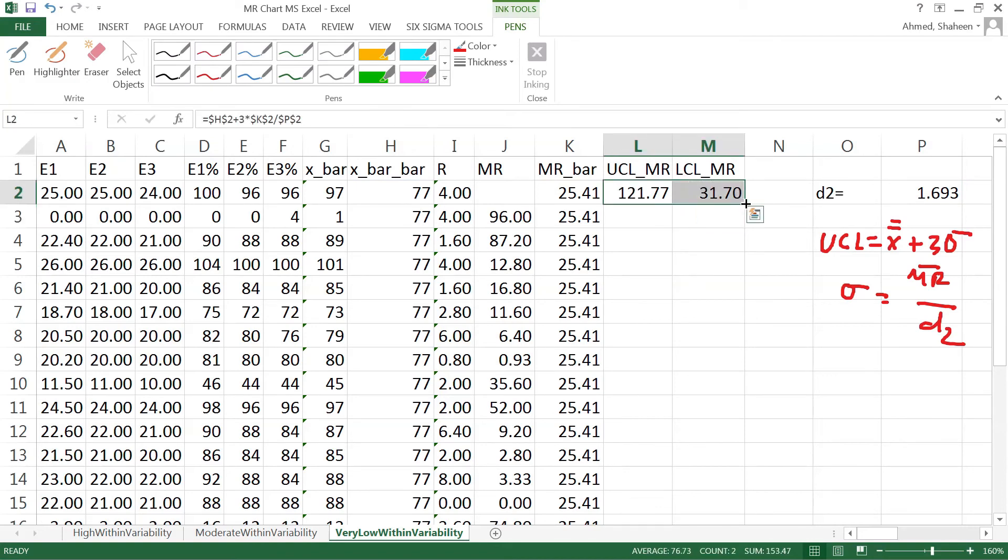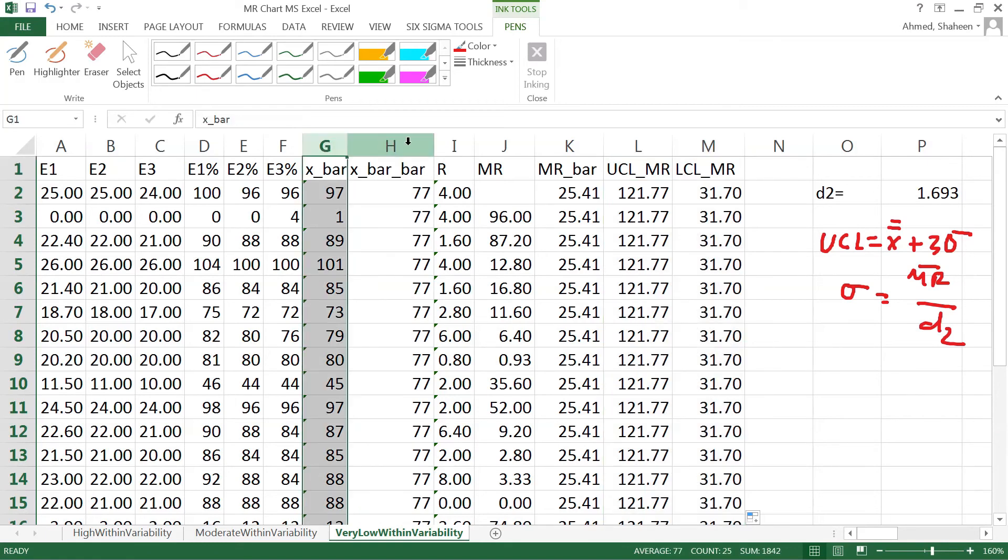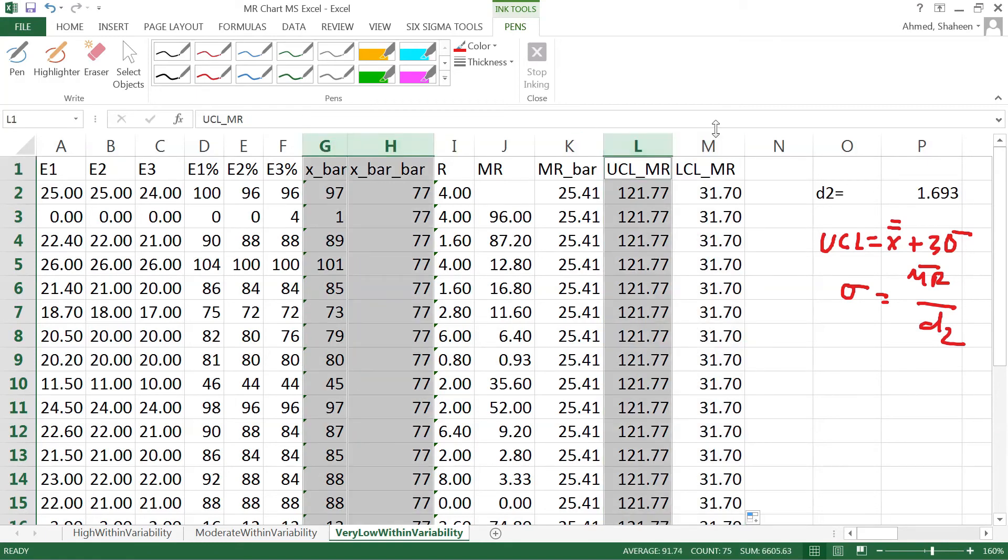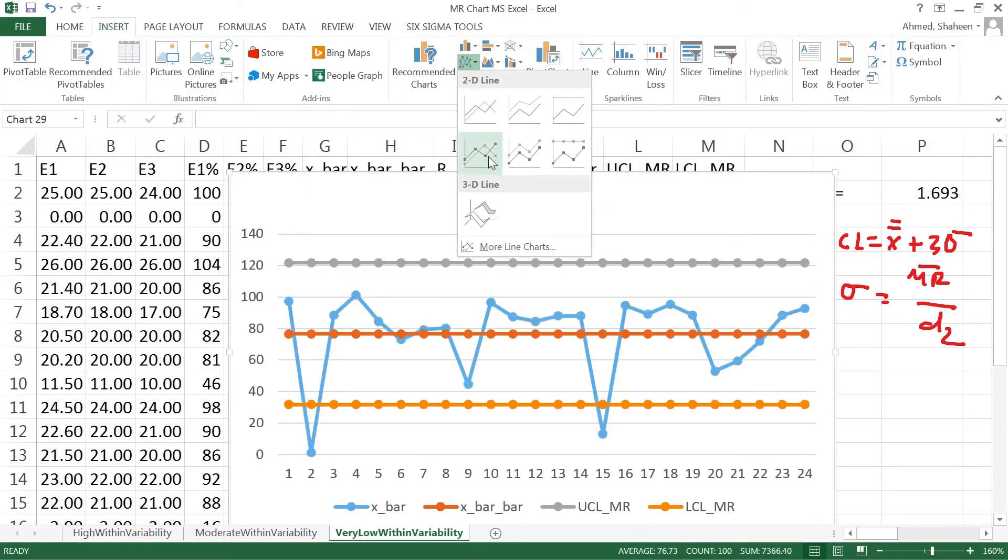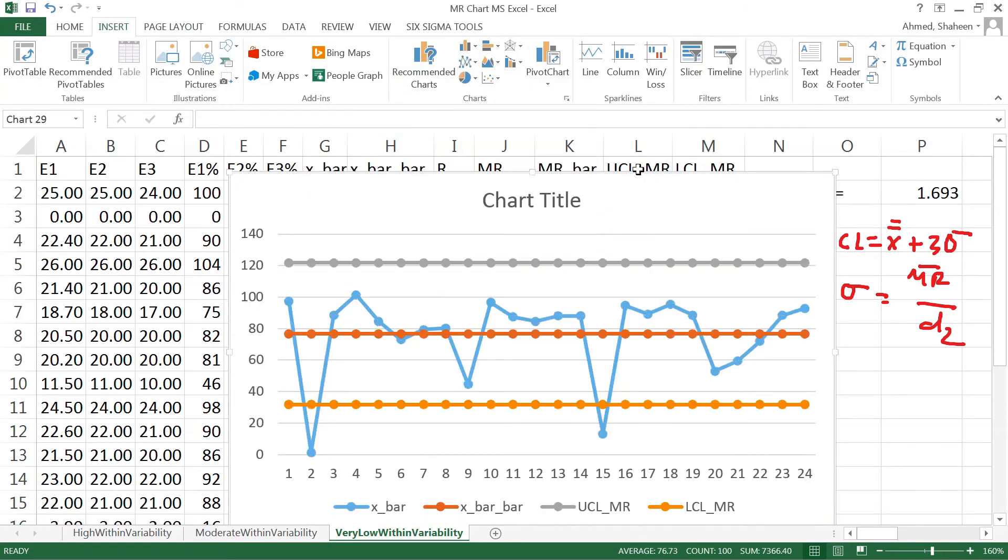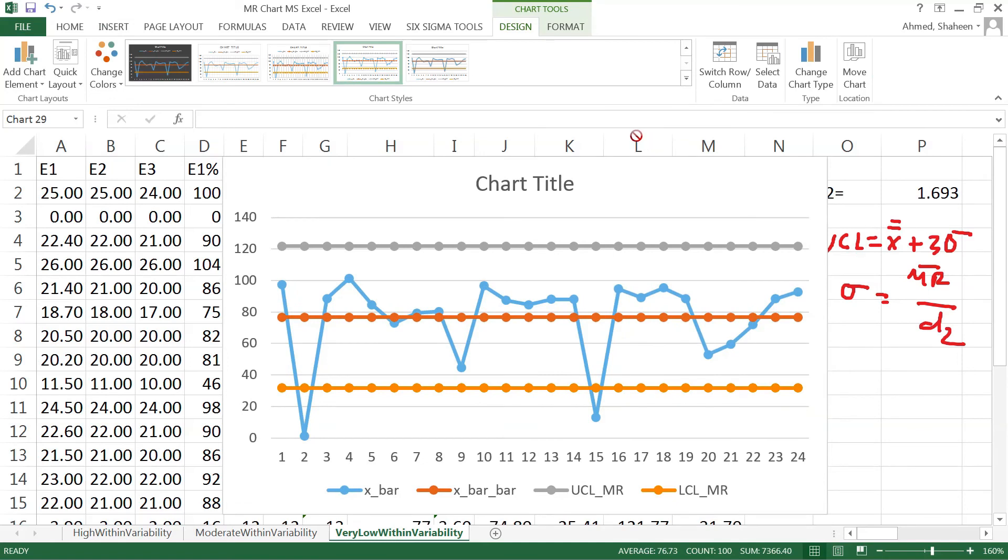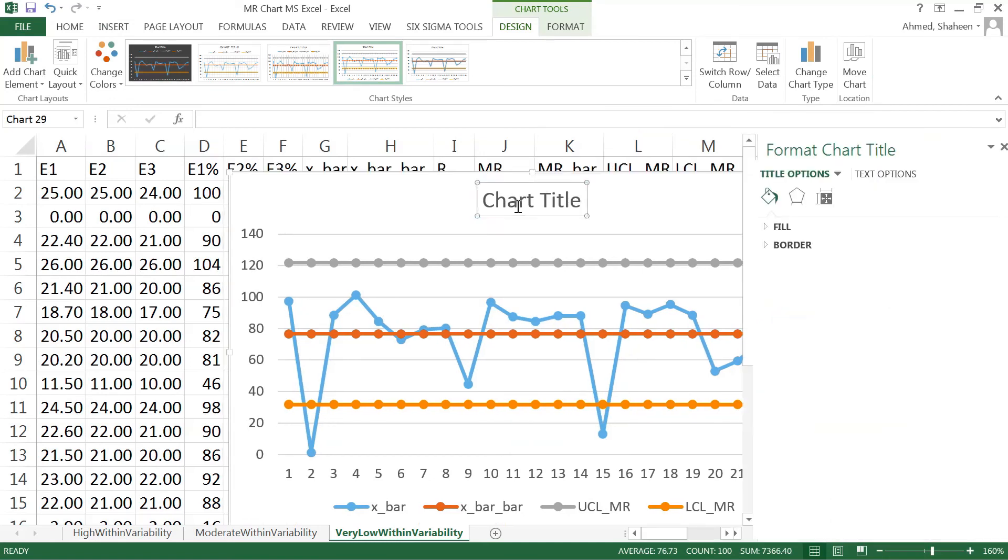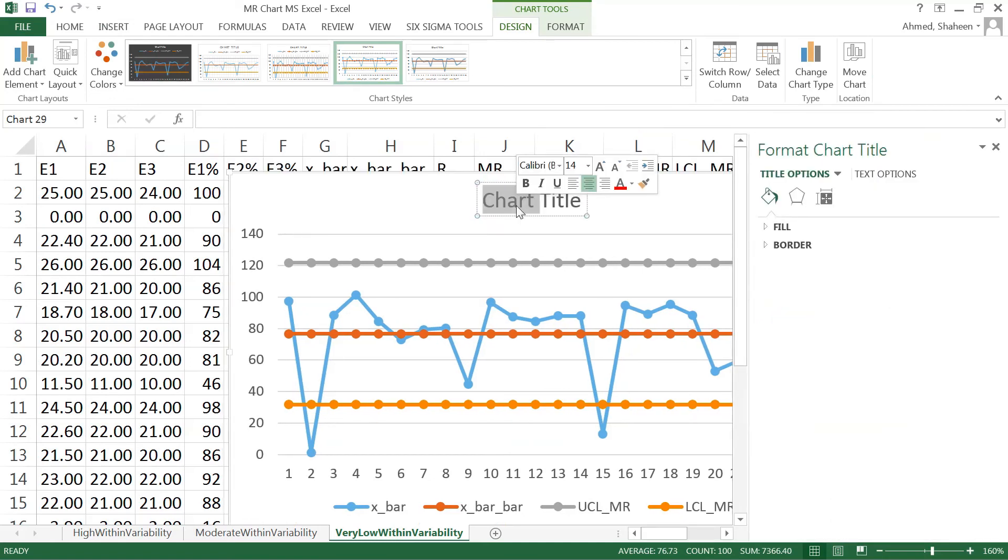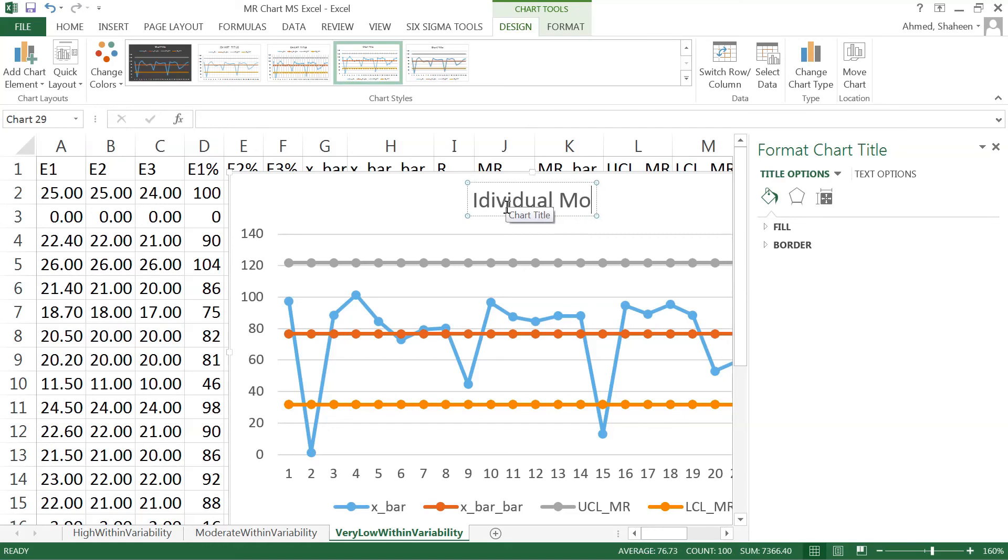Now we can simply select that x bar, x bar bar, and then upper control, lower control, and then insert, go there, whatever chart you like. That would be the individual x bar individual moving range chart.